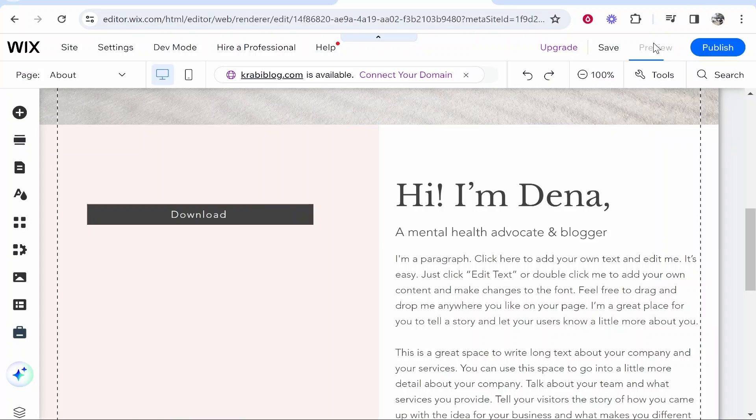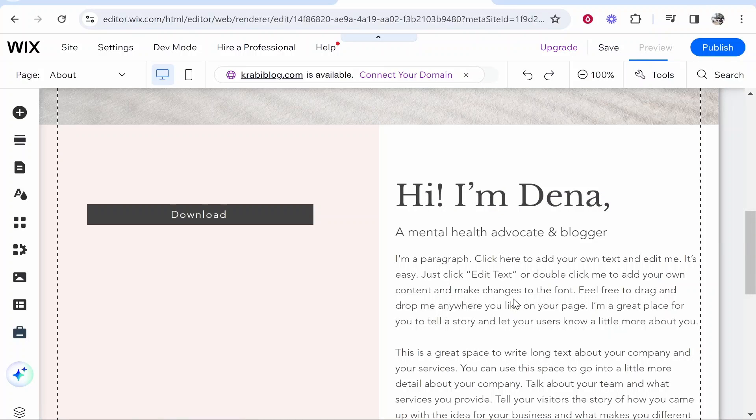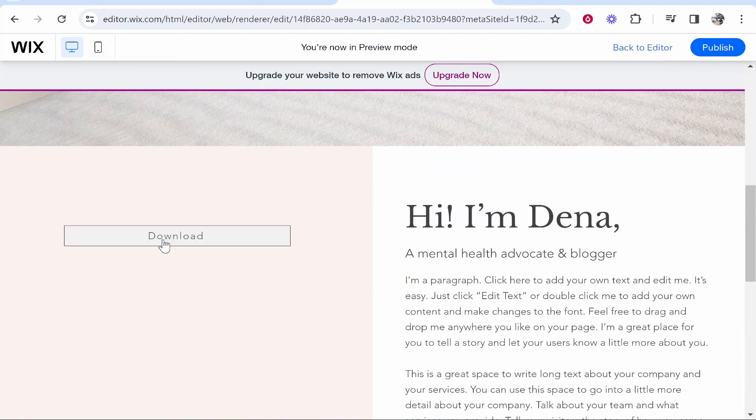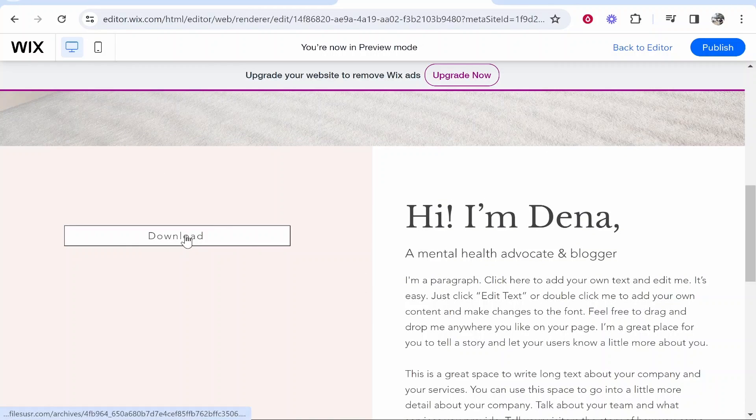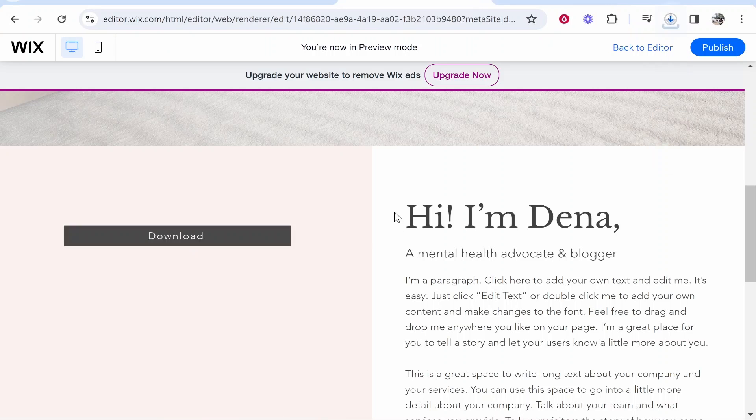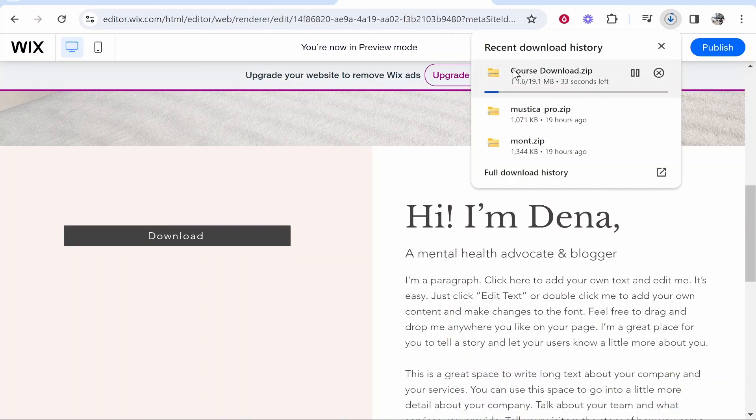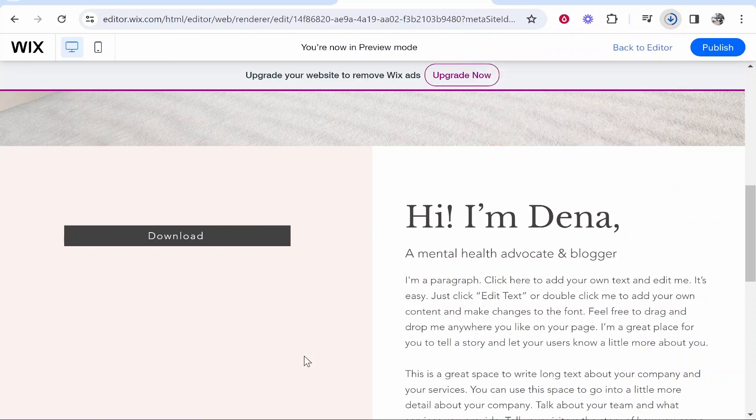If we go ahead and preview this, let's just check it out and make sure it's working. Here is our website. If people scroll down and click on this button it should then download our zip file. There it is, that's how you can do it. I hope that quick video did help you out.